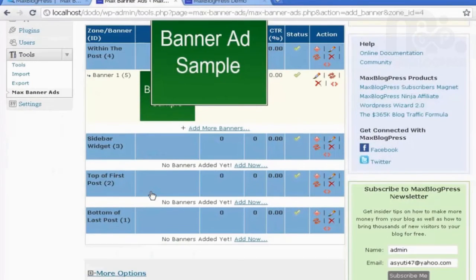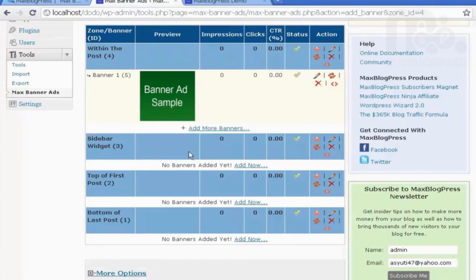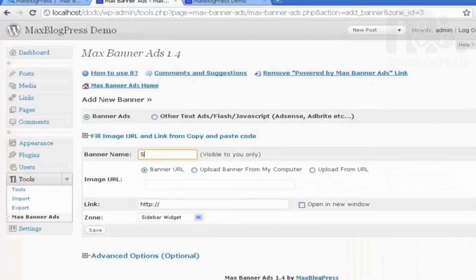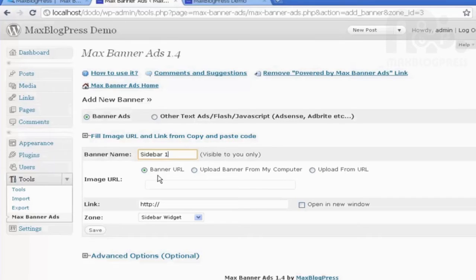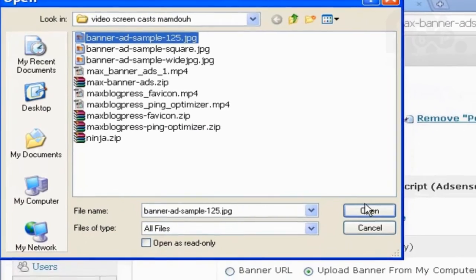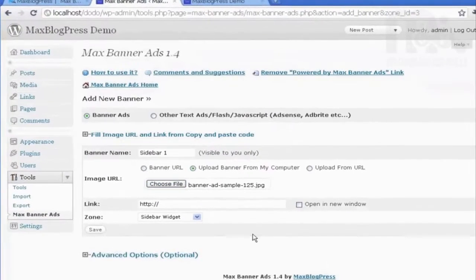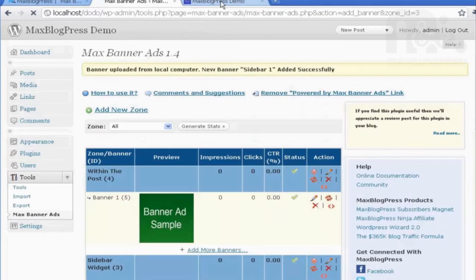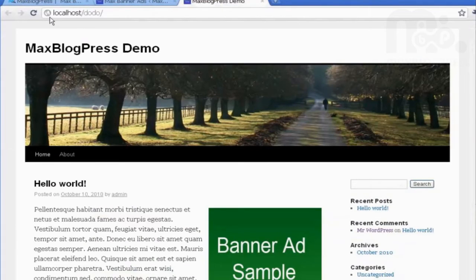Let's see another option, which is the sidebar widget. I will click Add New, name it Sidebar 1, and then upload it from my computer also. I can link it if I wish, and then click Save.